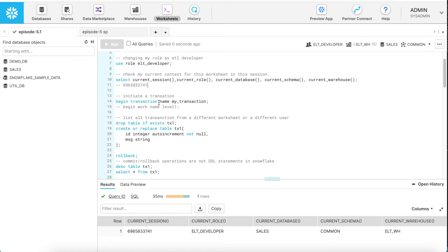Let's begin a transaction. You can begin a transaction in Snowflake by writing the keyword BEGIN followed by the word TRANSACTION. Alternatively, you can also use the word WORK followed by a name — and you have to specify the name of the transaction.